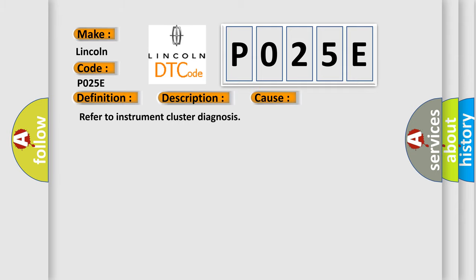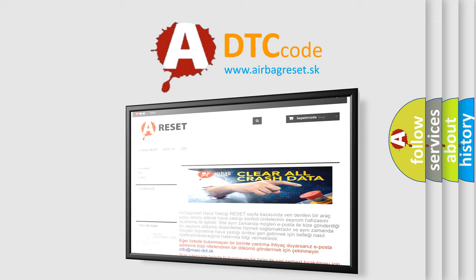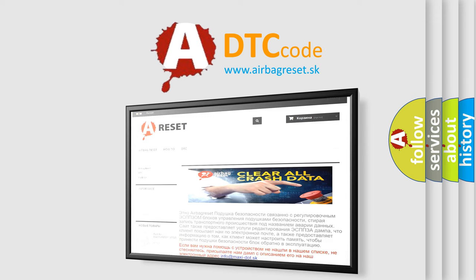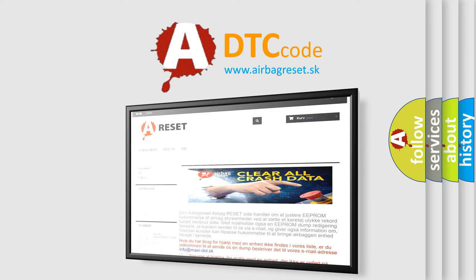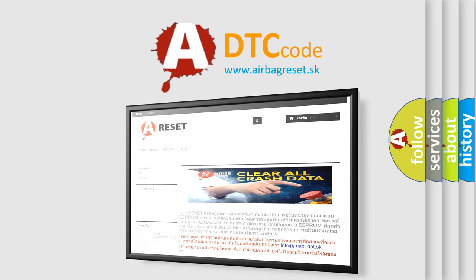Refer to instrument cluster diagnosis. The Airbag Reset website aims to provide information in 52 languages. Thank you for your attention and stay tuned for the next video. Goodbye.